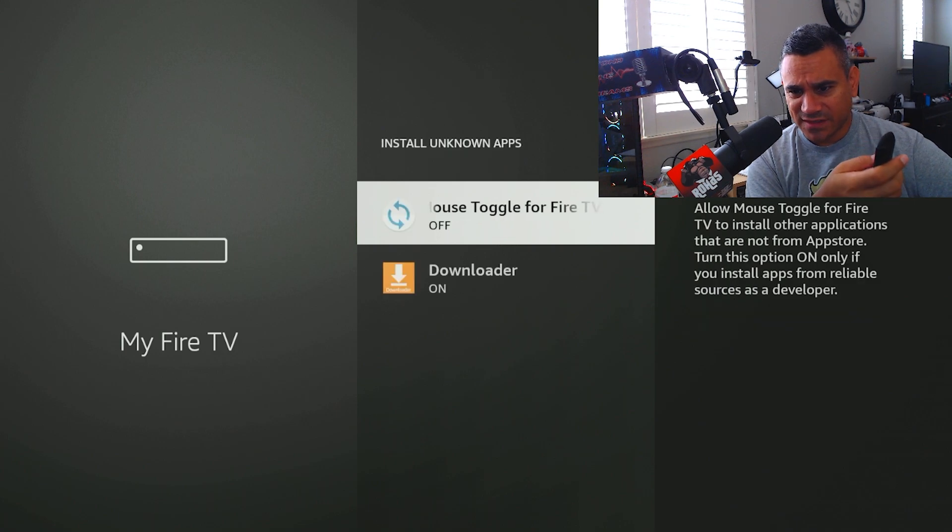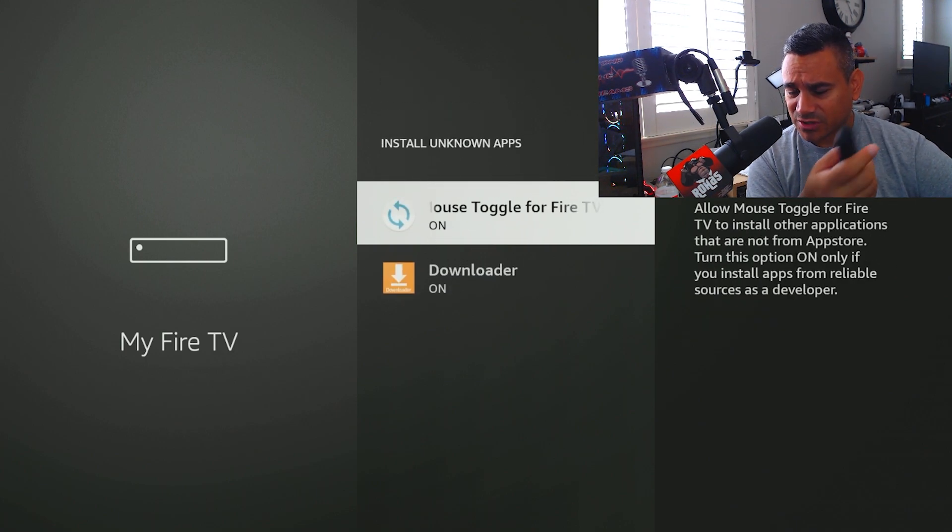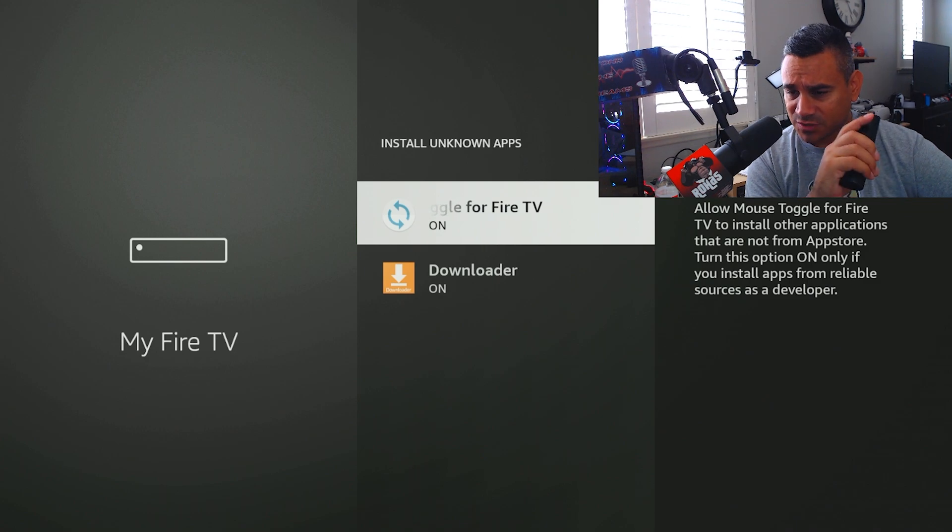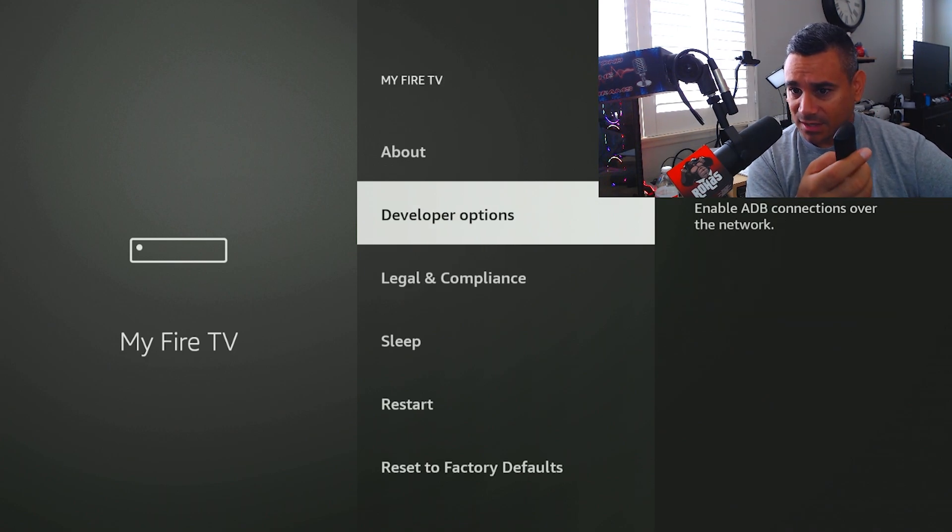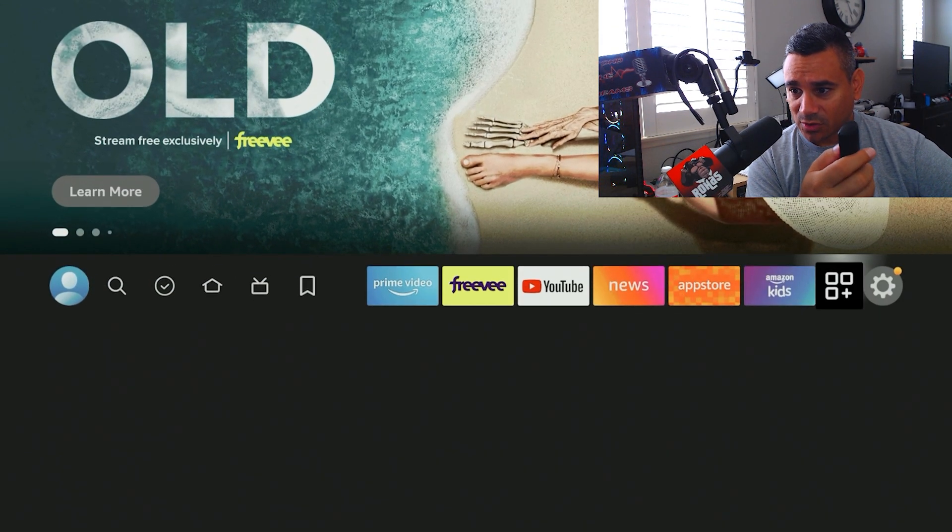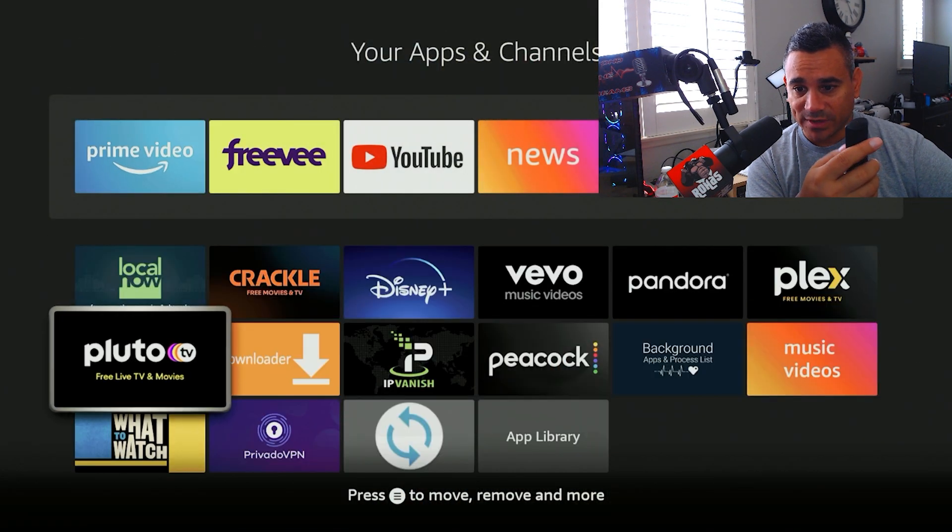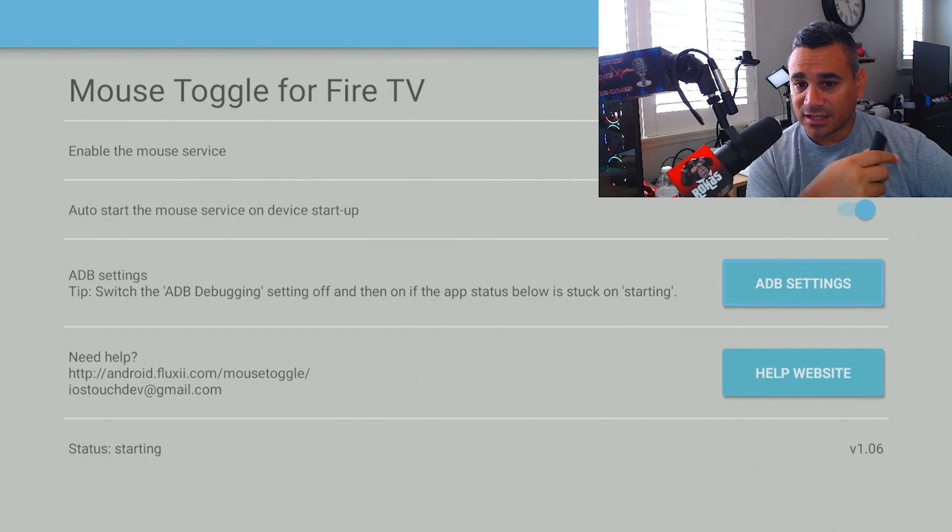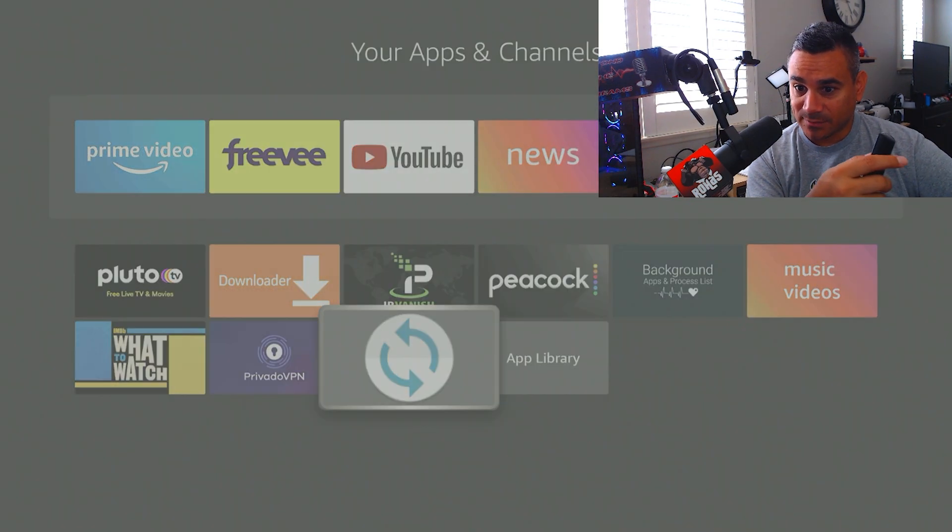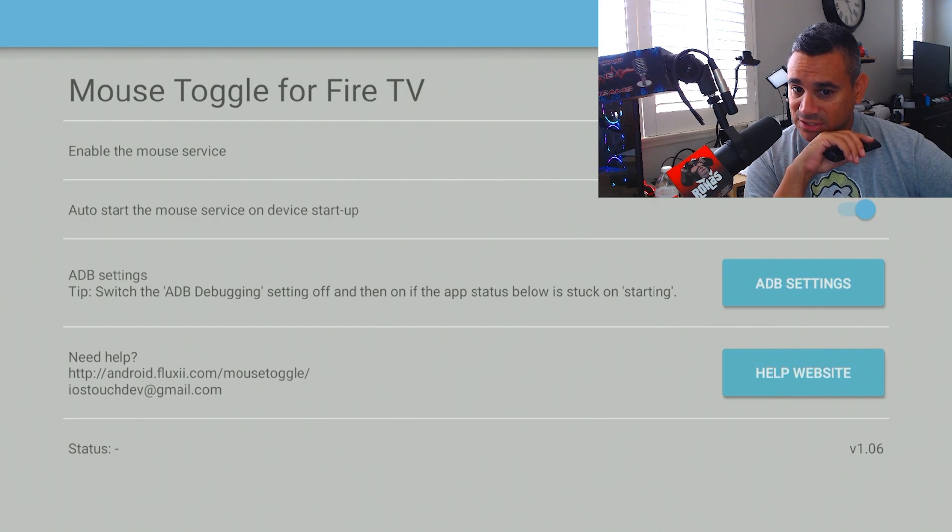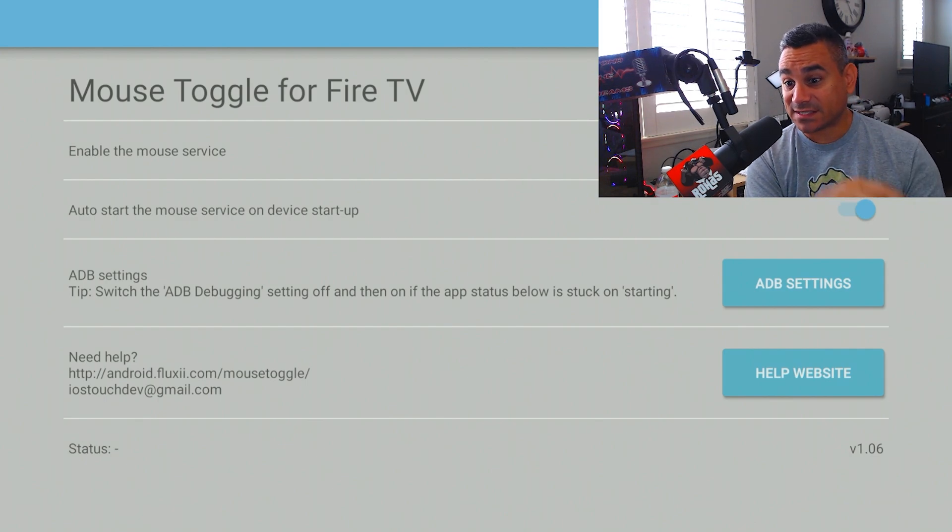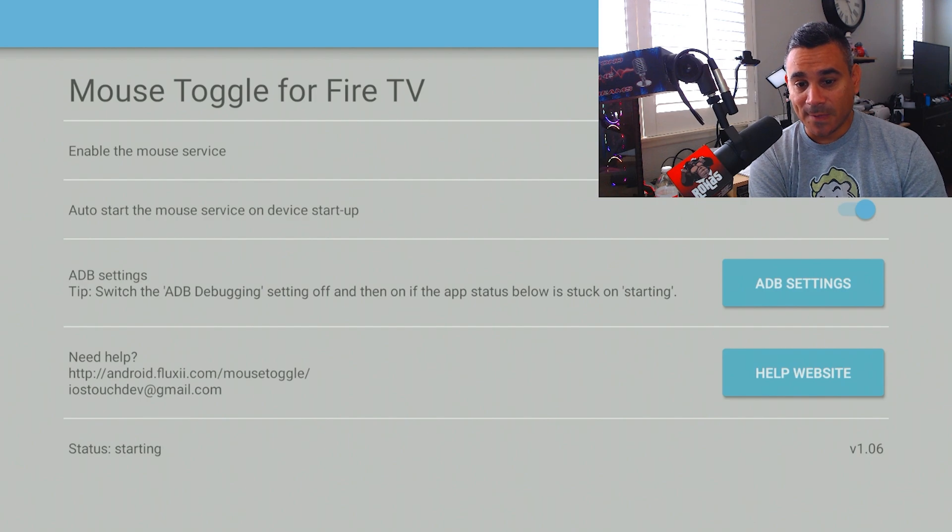You want to check this install for unknown sources. I will turn this on just in case. And then back up, and then go back here to your apps and then just come all the way down here to your Mouse Toggle again. And it should say starting. So what I'm just going to hit the back button, get out and get back in. So I've noticed sometimes it will fix it if it just says starting and it doesn't do anything.